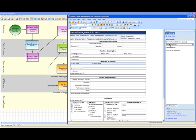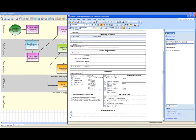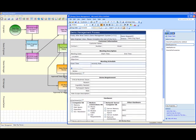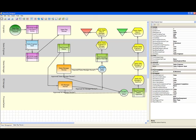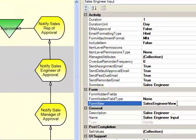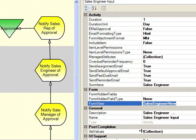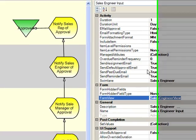Here is the sales engineer's view of a form, and these forms are defined in InfoPath. At runtime they're going to be web forms. The sales engineer has a set of properties here. There is a form view that this person interacts with, as well as some information about other things that will be happening in the form.